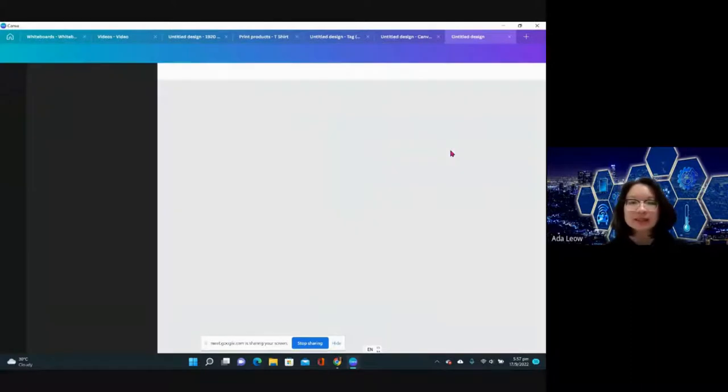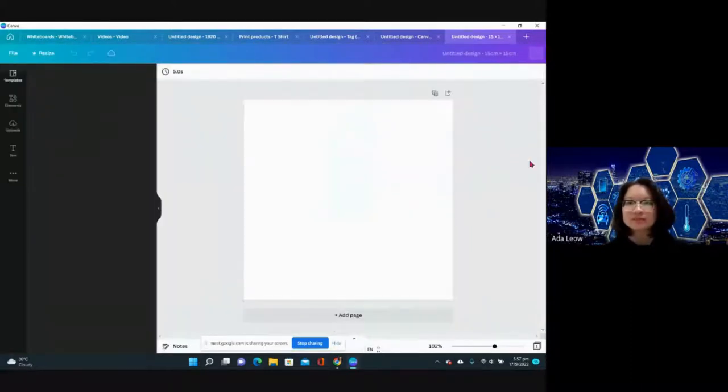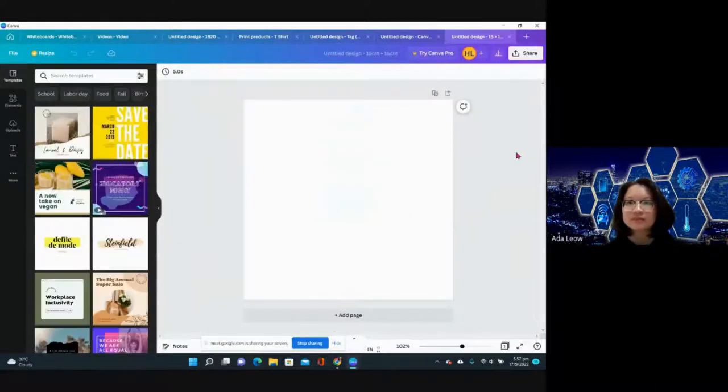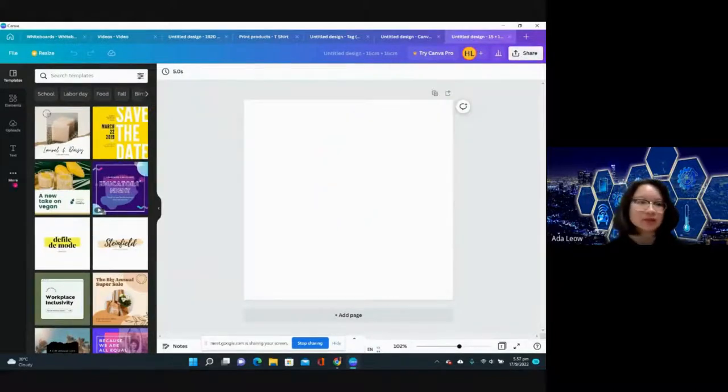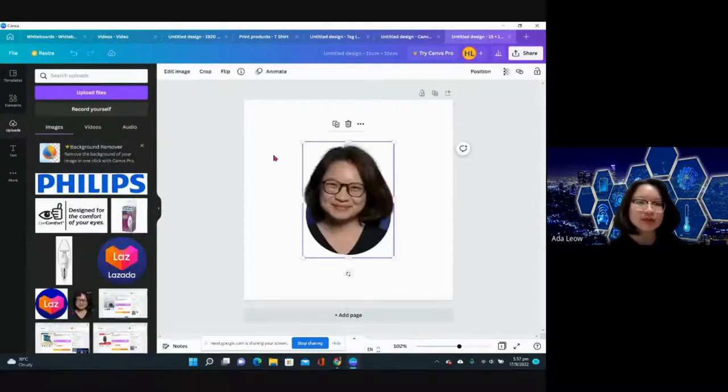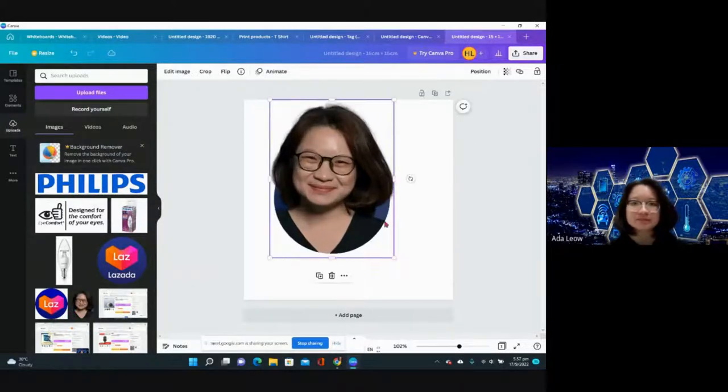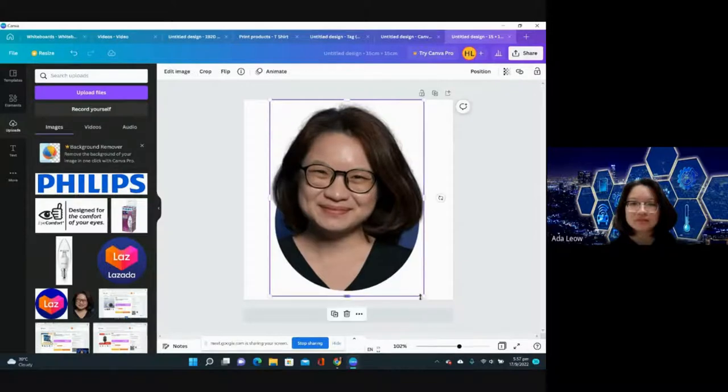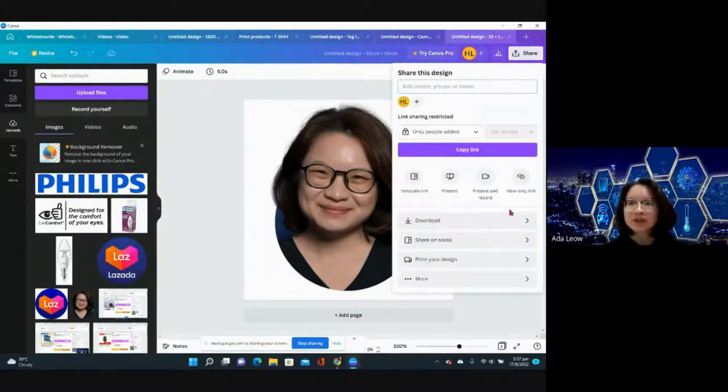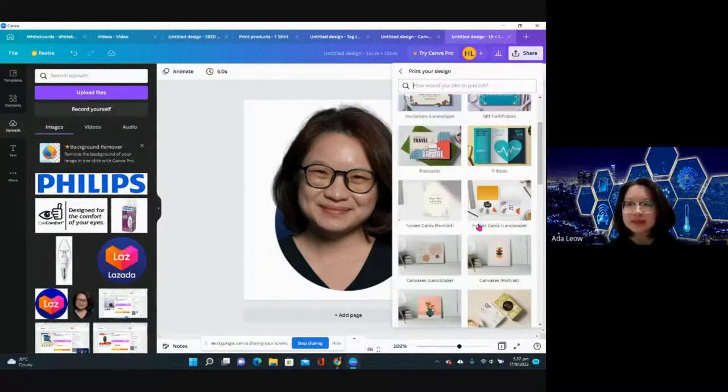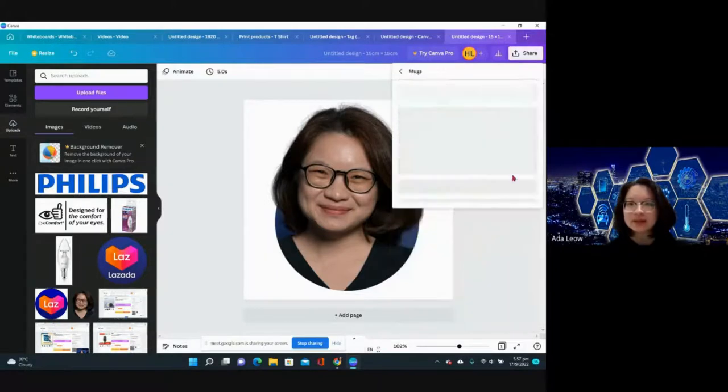Drag it over here. Share, print your design, mugs. This resize, and we have a mug here.